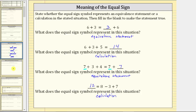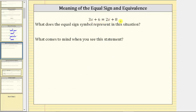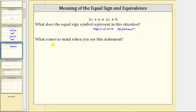Let's look at one more example. We have three x plus six equals two x plus eight. Again, because we have an expression on the left and on the right separated by an equal sign, the equal sign indicates the two expressions are equivalent, in this case for some value of x. So the equal sign represents an equivalence statement.